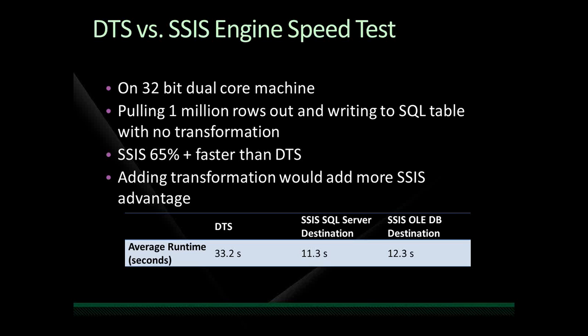It's just going from a source to a destination, nothing special. SSIS was 65% faster than DTS, and this is right out of the box. Adding transformations would add more SSIS advantage. So if you were actually transforming that data, dropping in some more transformations, it's going to increase the time immensely on the DTS side, but it doesn't really increase it that much on the SSIS side.